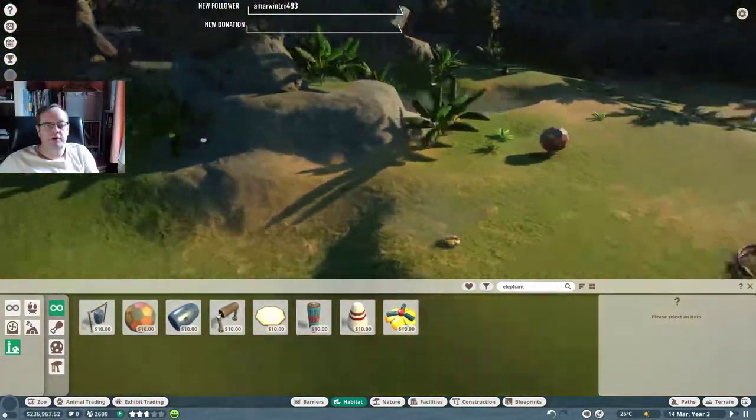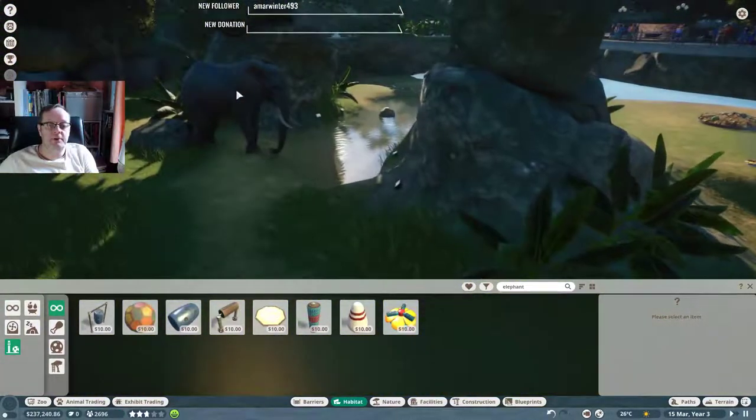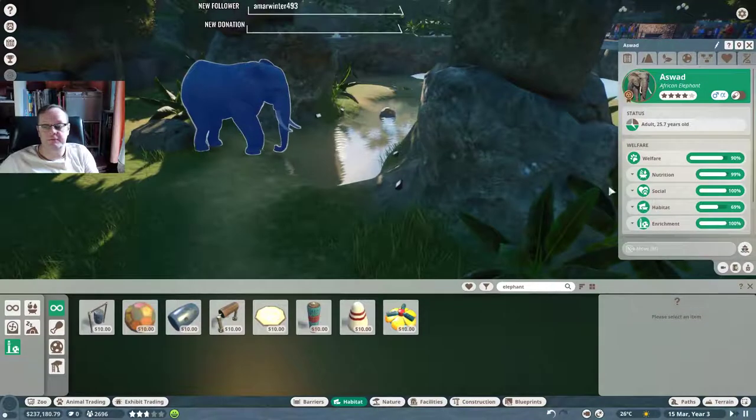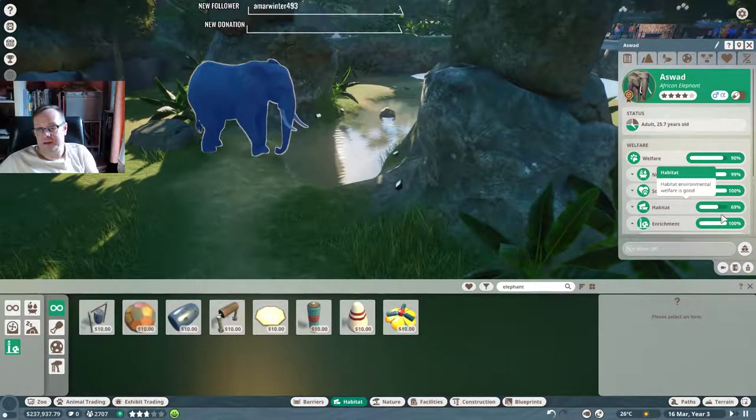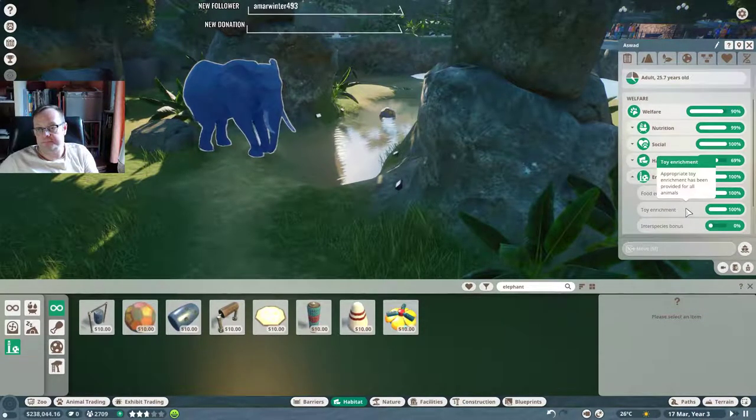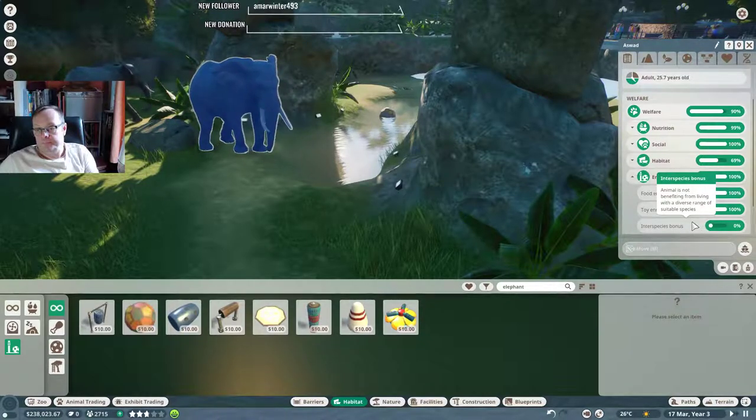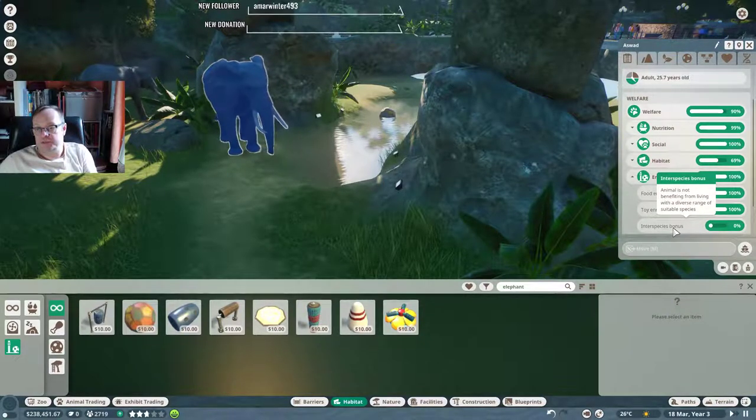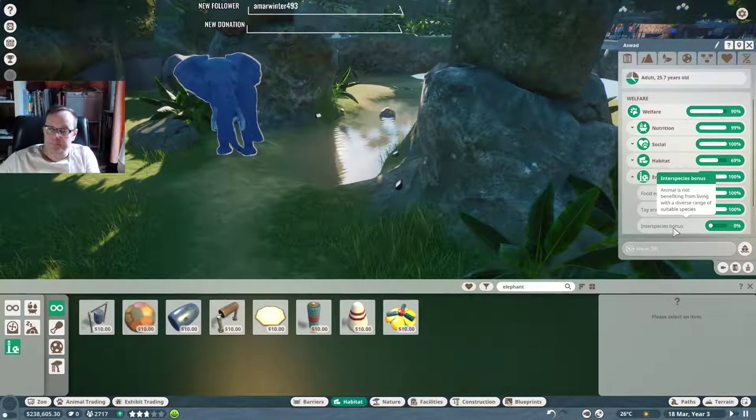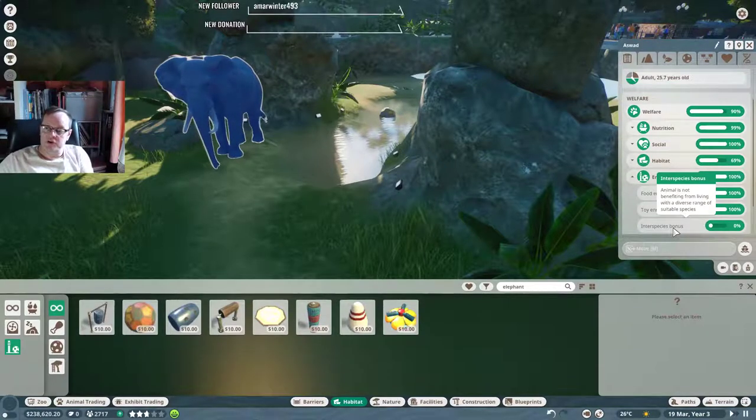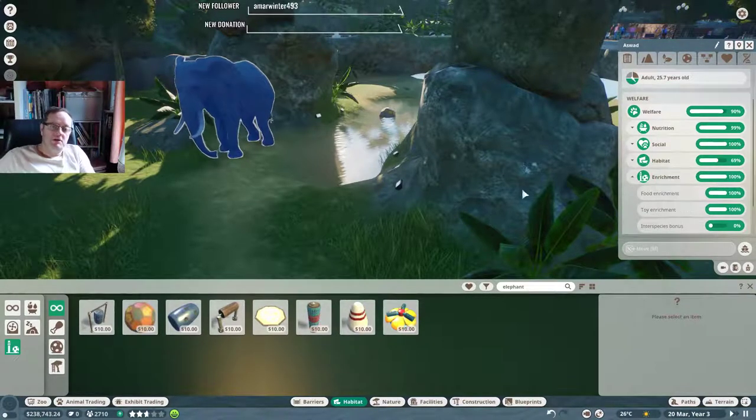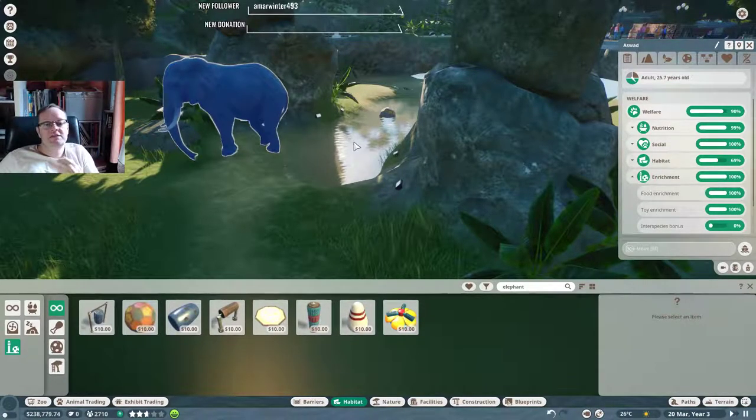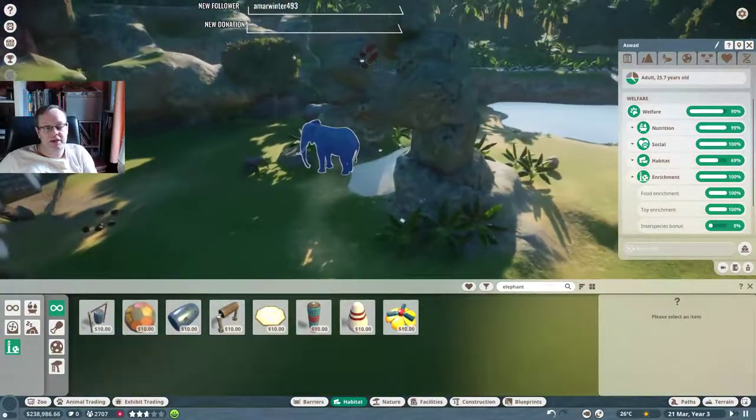Hello, got some footballs and things now. It should be happier. All right, go and play football. See, that looks better, doesn't it? Interspecies bonus—animal is not benefiting from living with a diverse range of suitable species. So you can put these in with like the giraffes, I think.